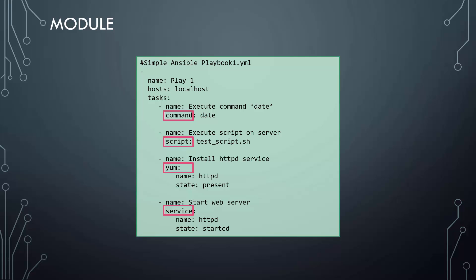There are hundreds of other modules available out of the box. Information about these modules is available in Ansible documentation website, or you could simply run the command ansible-doc-l on your Ansible system.